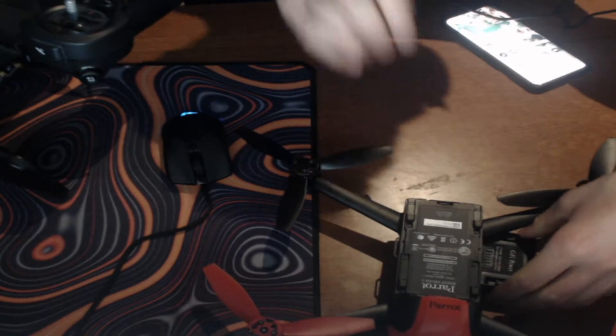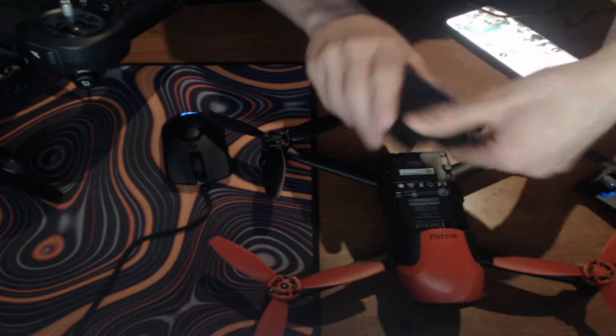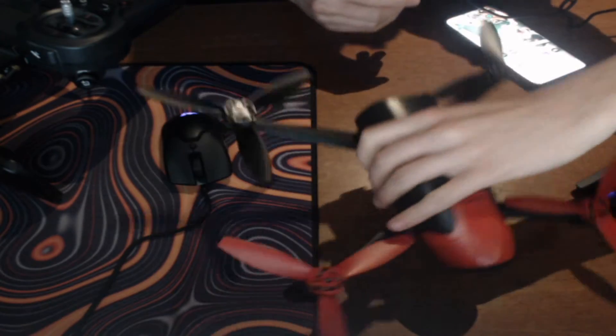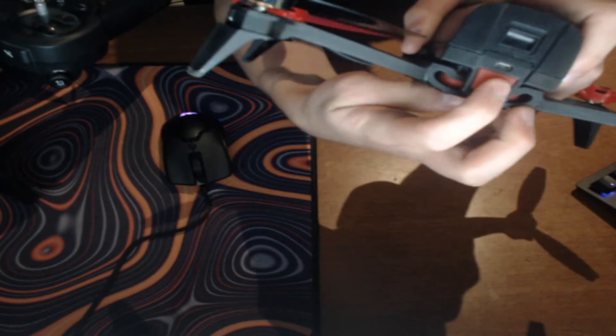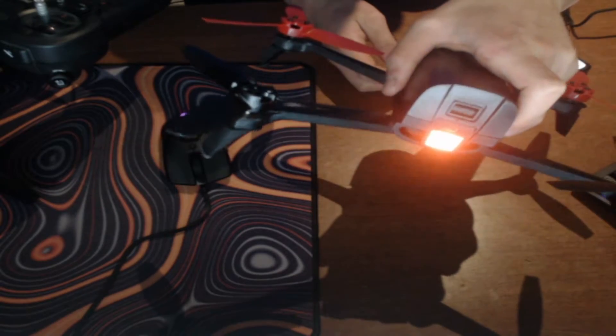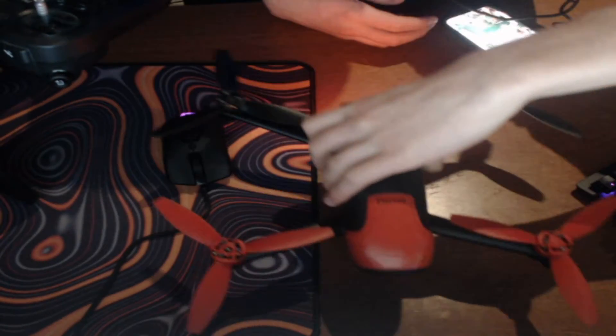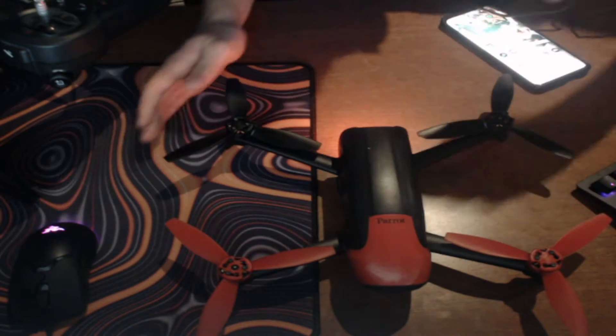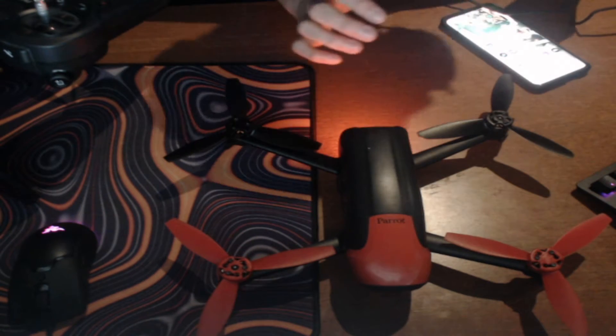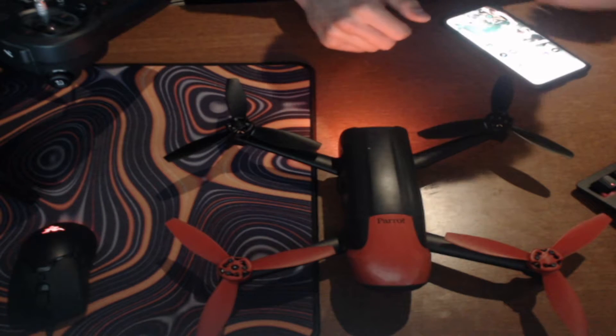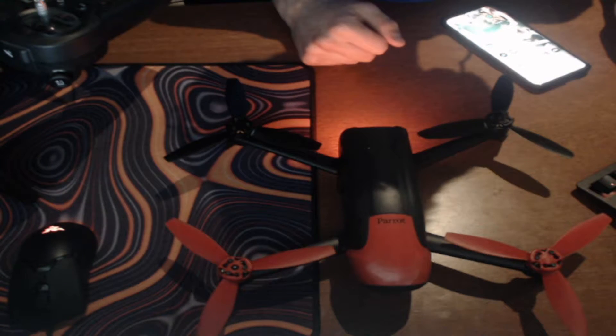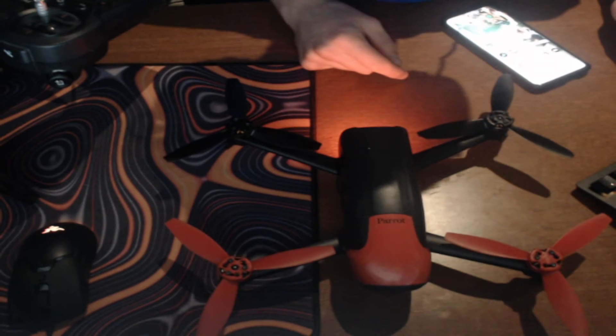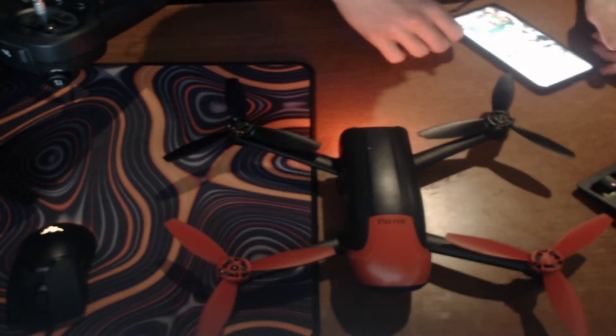And then, we're going to take our second battery, go ahead and pop that in. All you got to do to turn this on is just click it, and then it should be good. It'll start, the fans will start going, and it'll beep a few times, it'll go silent, and then we'll hear the fan turn back on, so just give it a second. And there we go, the fan is back on.